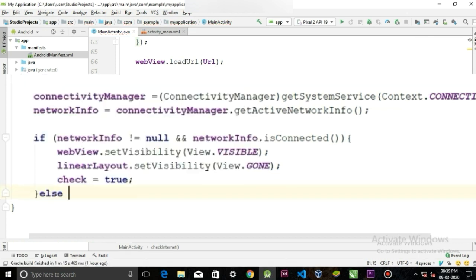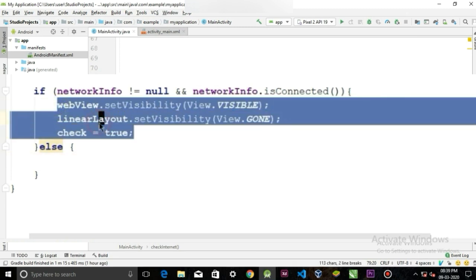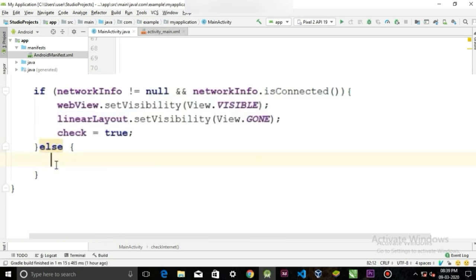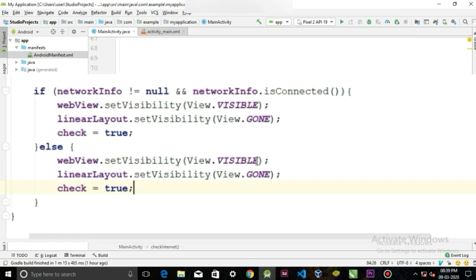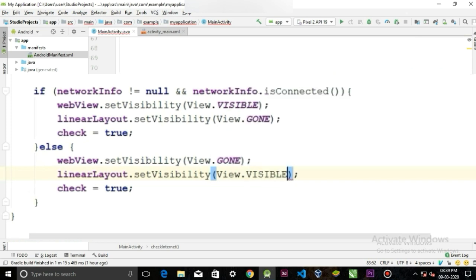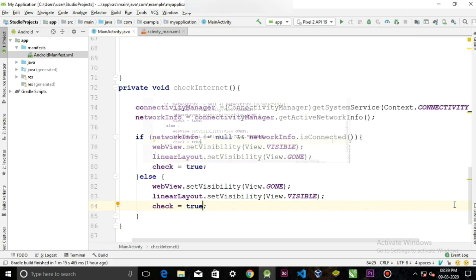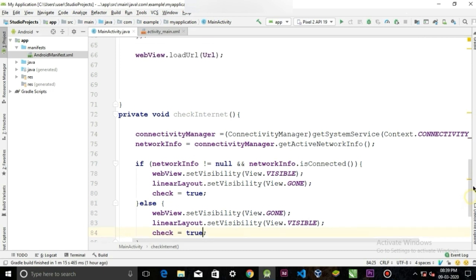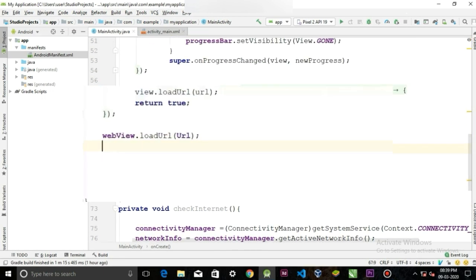In the else statement it will be completely opposite. So copy and paste the following statements and change their values: invisible to visible, gone to visible, and false. Now we can call the checkInternet method here.